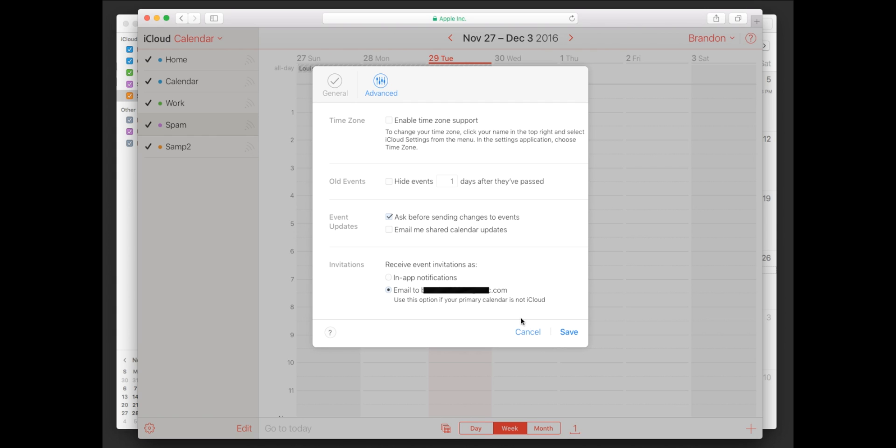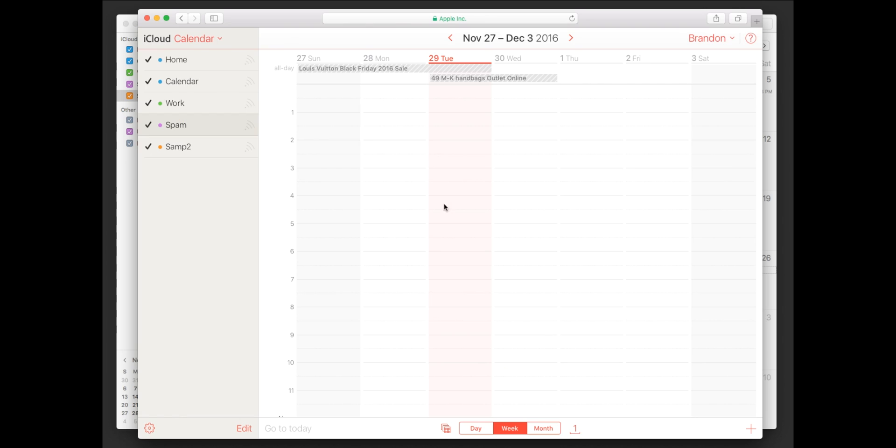So those are really the four options you have here. This is just a new feature Apple came out with where people could send these invites. They just came out with this like November of 2016 so that's why we're seeing a lot of that right now.